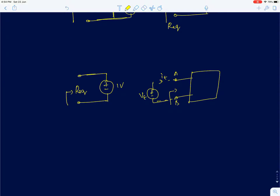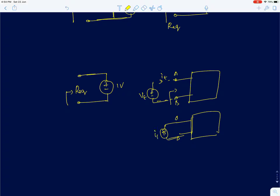The other way is to apply a current source of value id and measure the voltage developed across it. Both methods should give you the same equivalent resistance, and we will use this approach to analyze the given circuits.